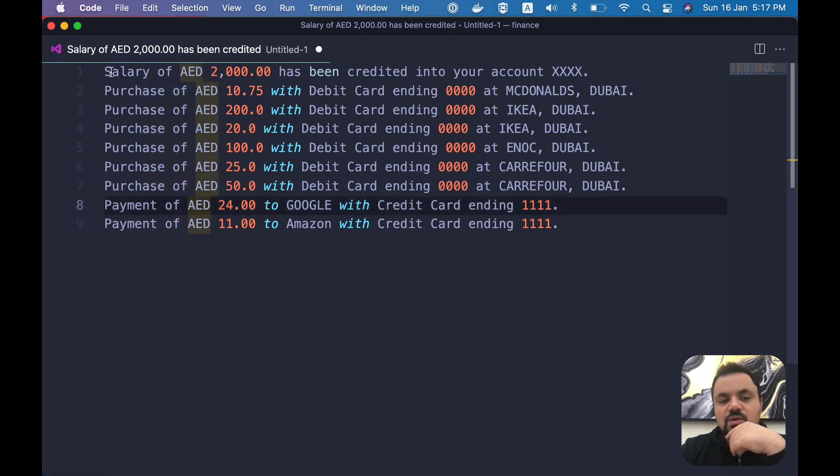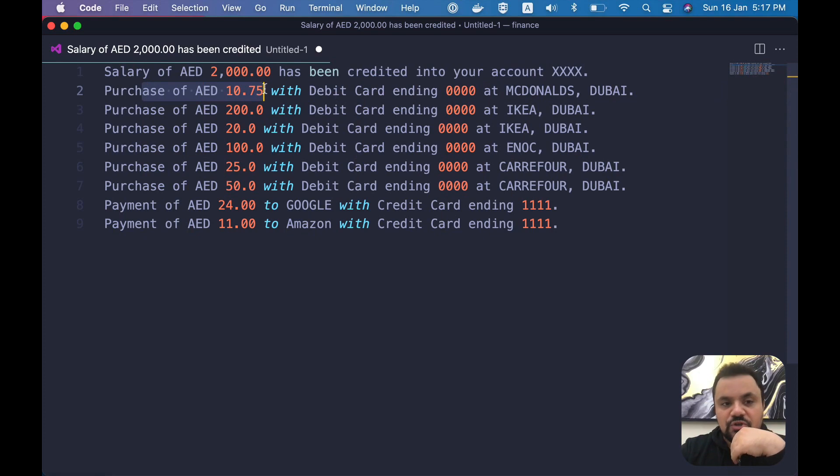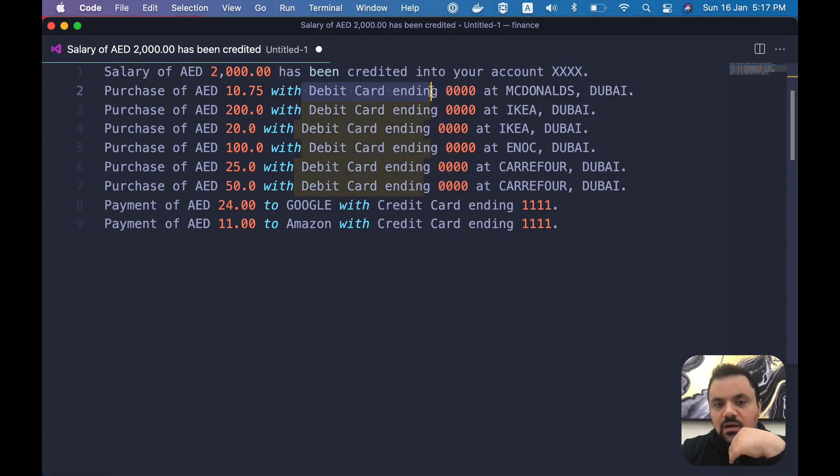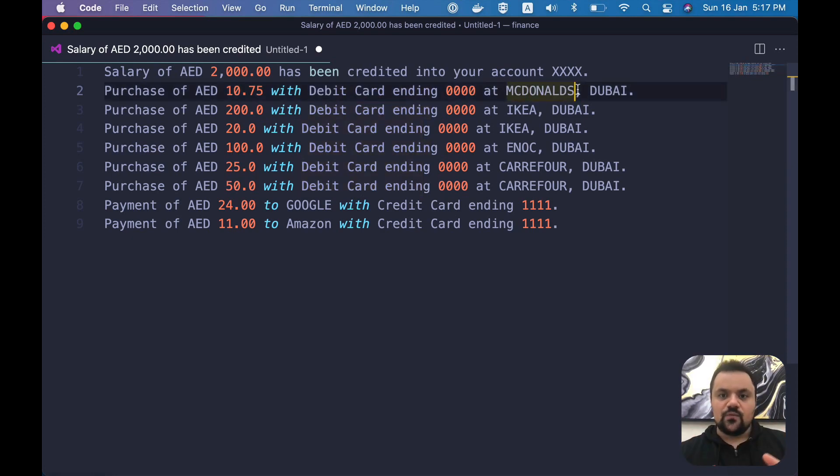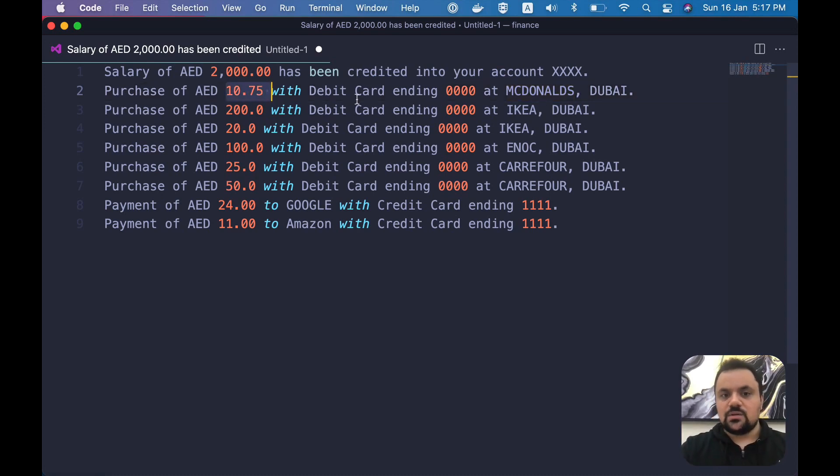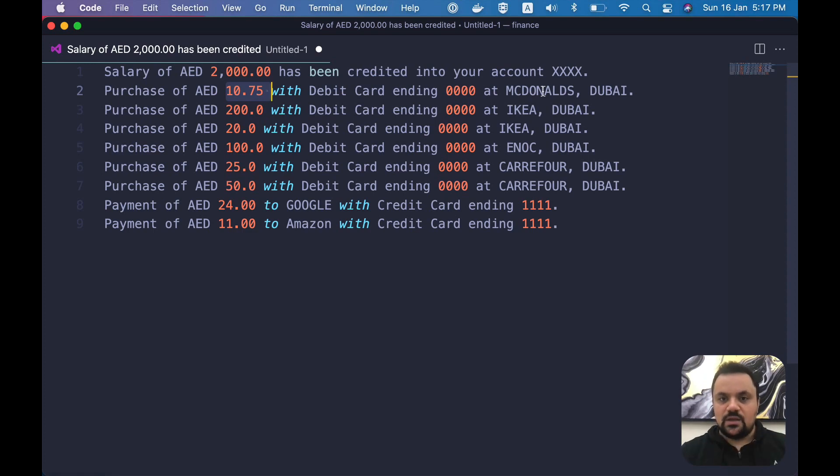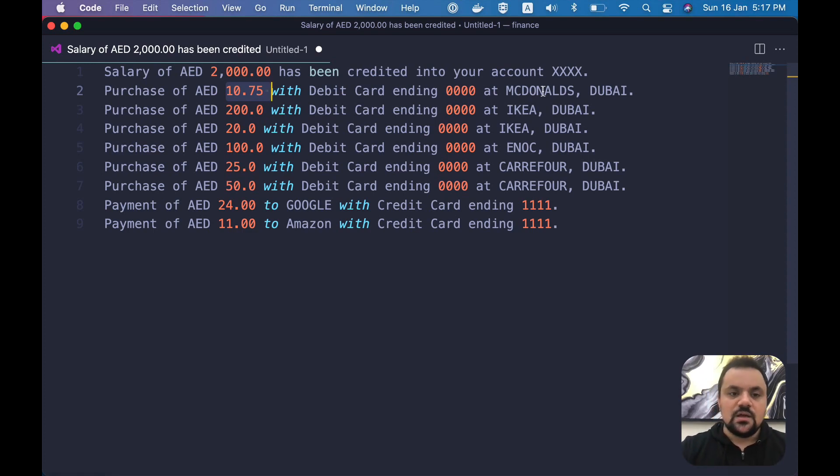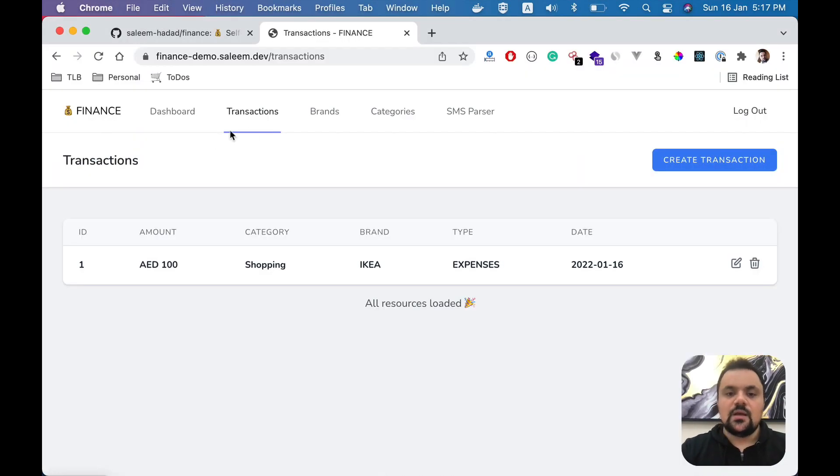Starting with the salary, you can see here 'Salary of something has been credited to your account.' Purchase of amount using this credit card or debit card at a specific brand. So I want this software to read this data and based on this data like amount, brand, and a bunch of other stuff, I want to generate the transactions. It will be a very fast process instead of manually creating the transactions, because that's very tedious.